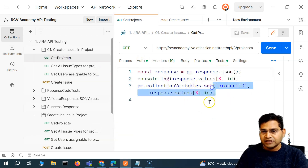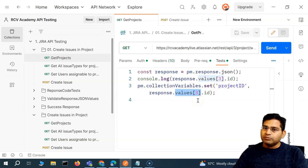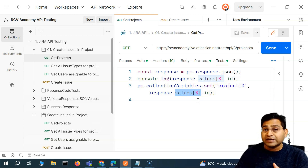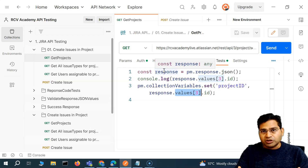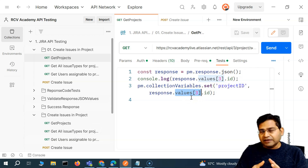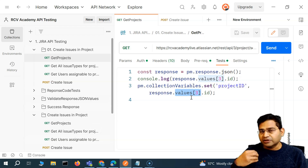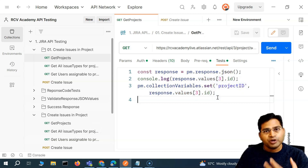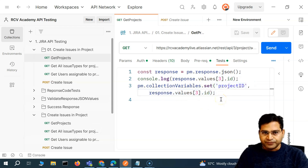Now, when I'm setting the collection variable for the project ID, I am saying the project I'm looking for will be at the third or fourth element of the array when the response comes in. But in my Jira instance, if I create more projects, the ID I'm looking for might no longer be at index three — it could be at a different location, and this will start pulling up a different project ID altogether.